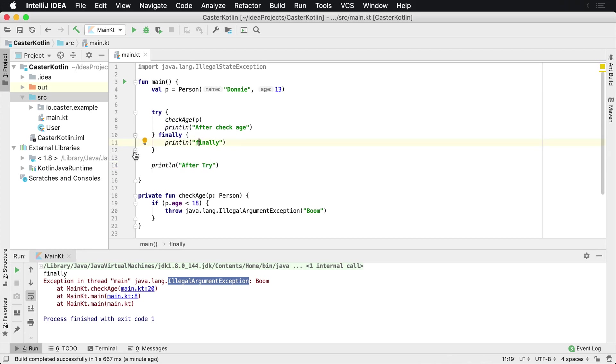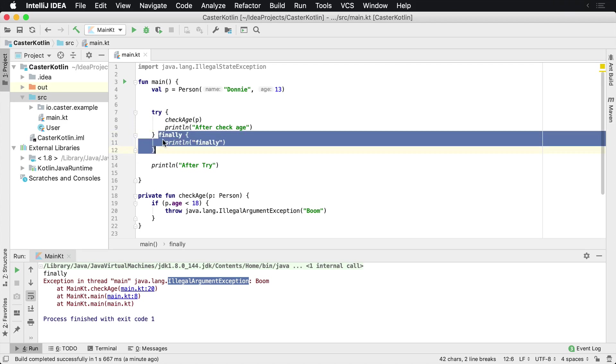Now how does this differ from a catch? Well a catch allows you to catch the exception and do something with it. Finally just executes at all points in time.